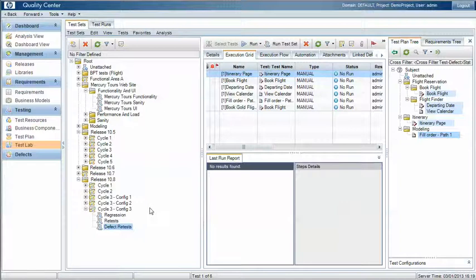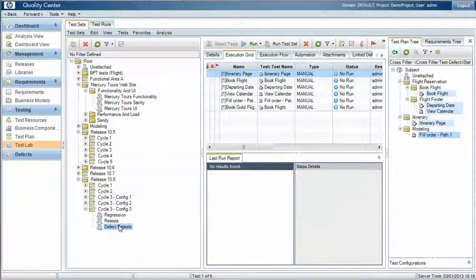And of course those test sets are now ready to be run as part of subsequent test cycles we execute.